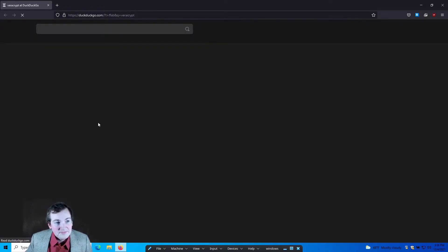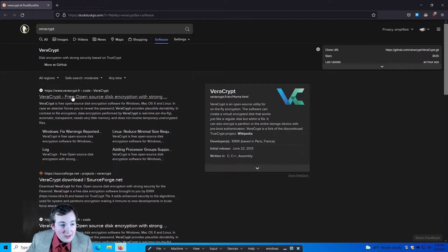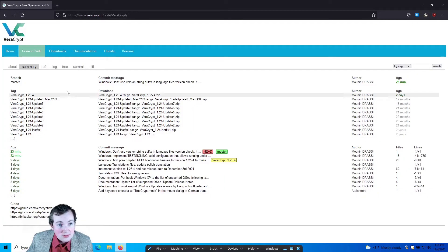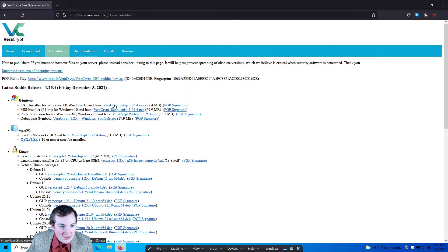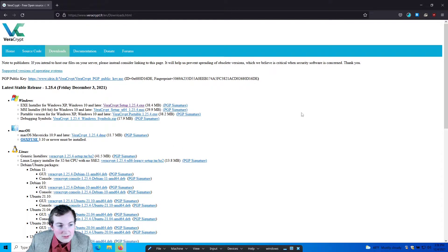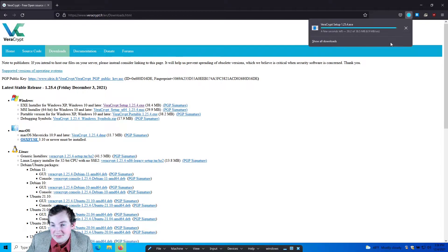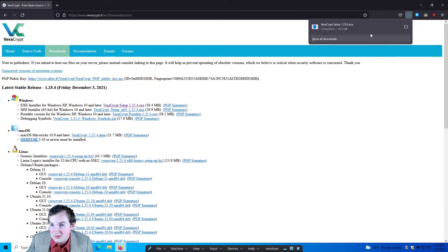If you're using Windows, the tool that I'm going to recommend you use is called VeraCrypt. It is a free and open source project, very easy to use. You just go onto their website to the download section and go ahead and download the exe file. I'll let that download, we'll go ahead and run that and do the installation.